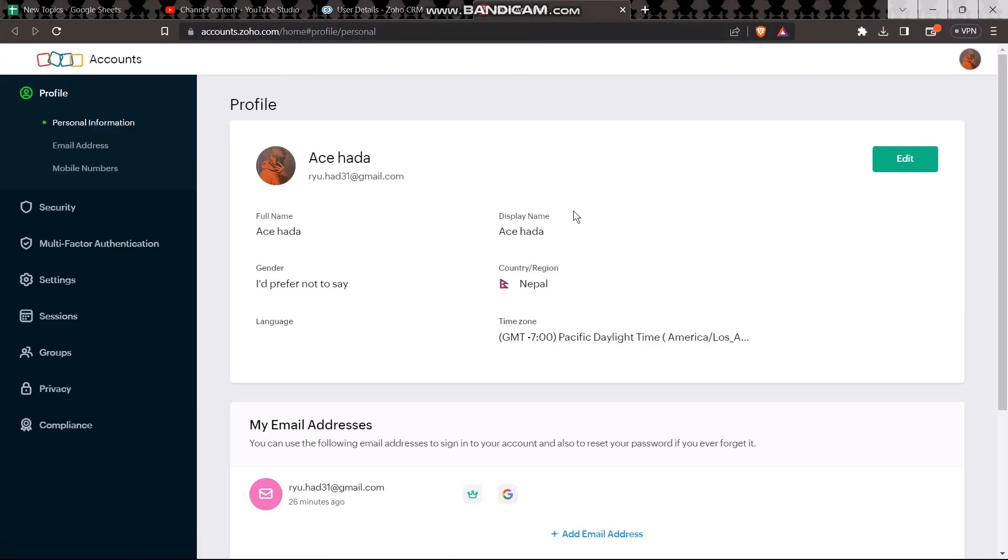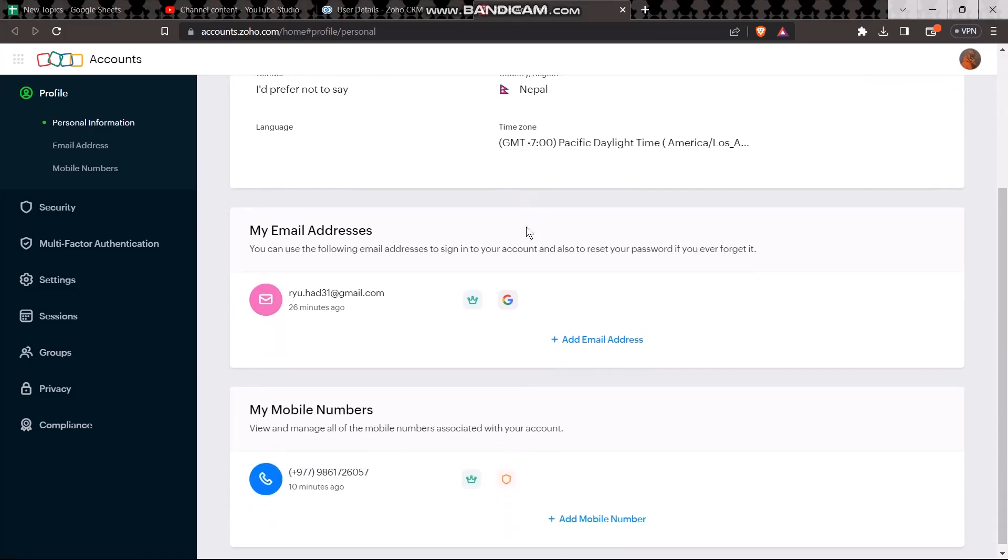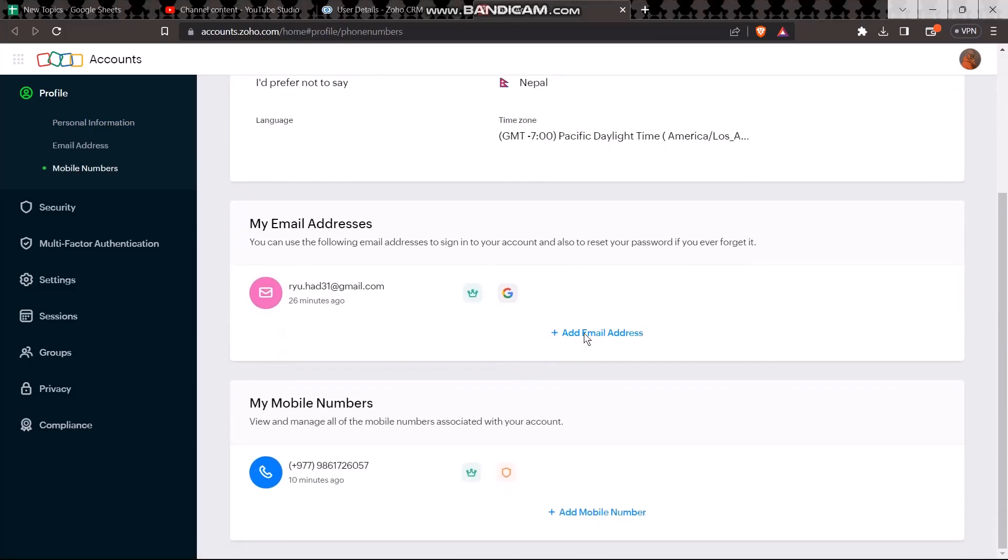Now here all you gotta do is simply scroll down and under my email addresses simply click on add email address. Now here type in your email address.